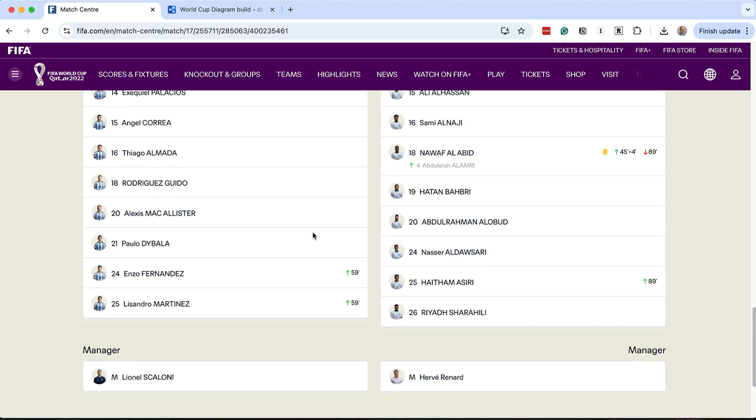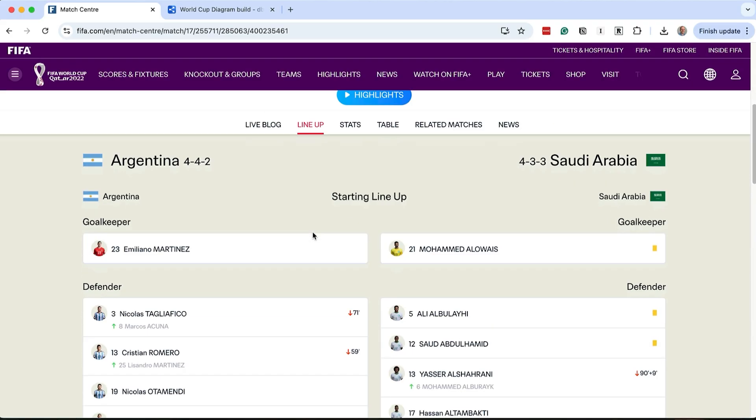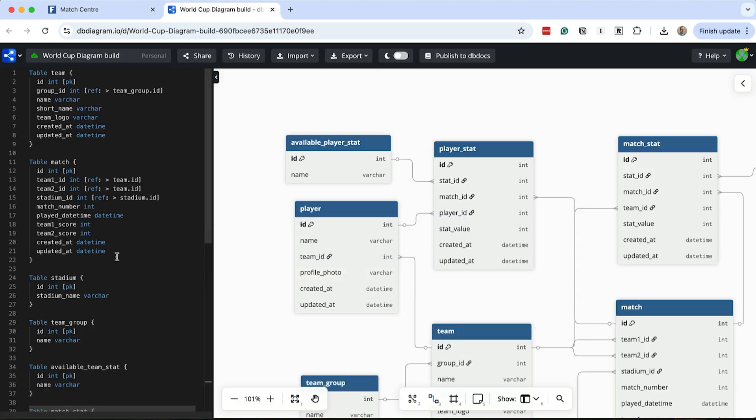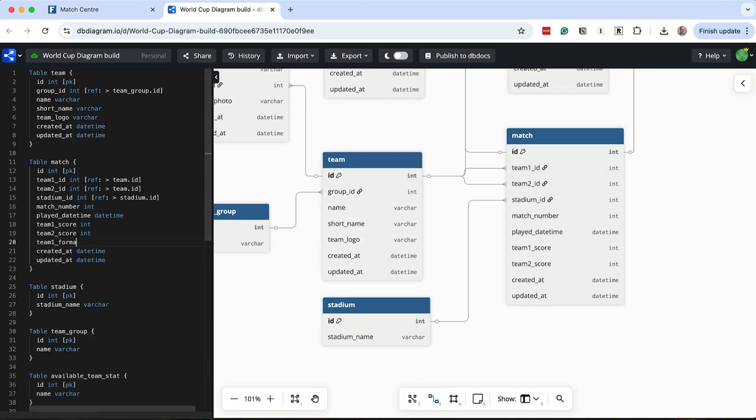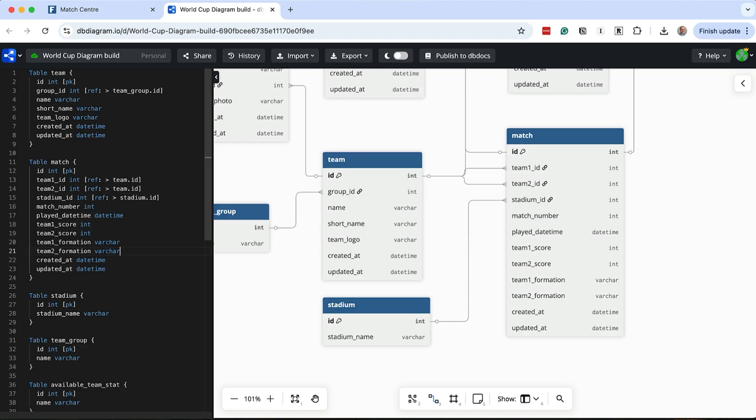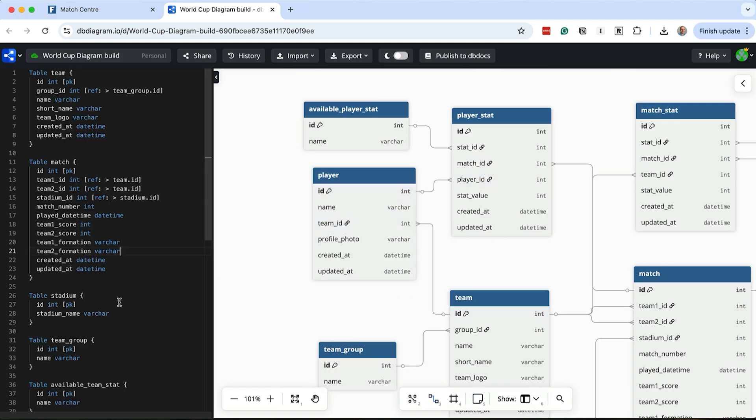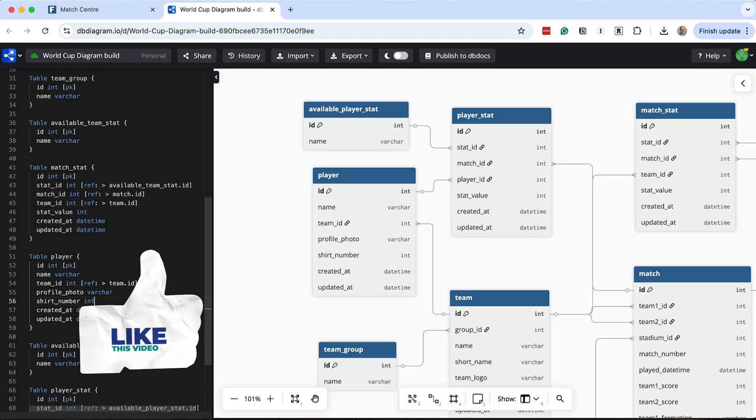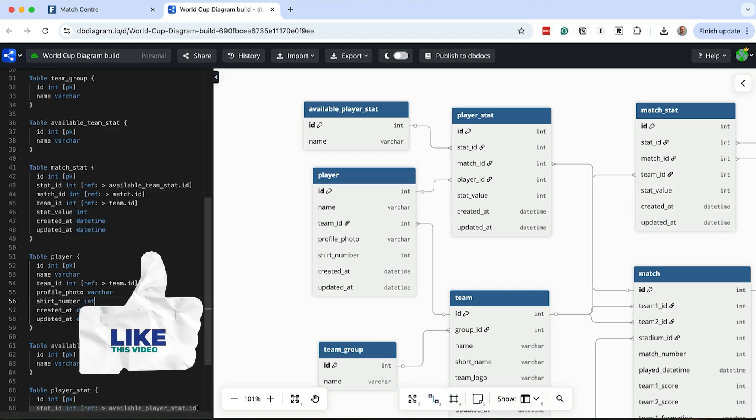First, we capture the formation. This is chosen for each team for each match. We'll capture this in the match table for each team. We'll add two columns for this, one for each team. Next we need to enhance our player table. We have the names and teams, but we don't have the shirt numbers or positions. We can add the shirt number to the player table pretty easily.